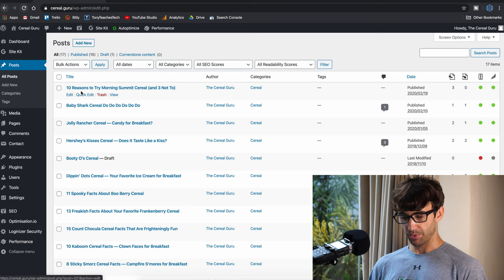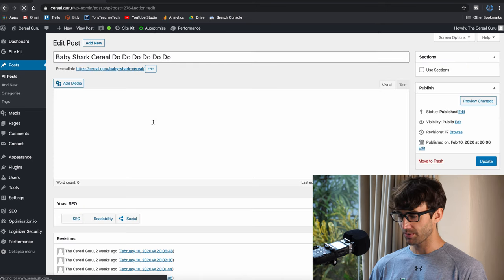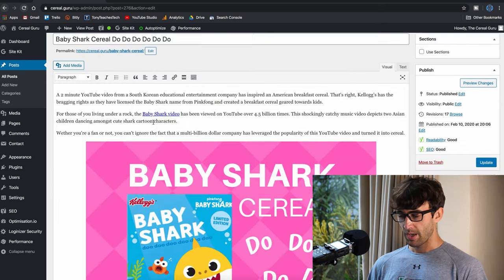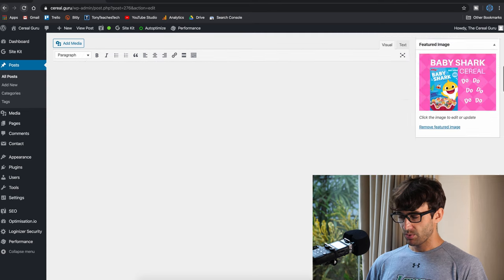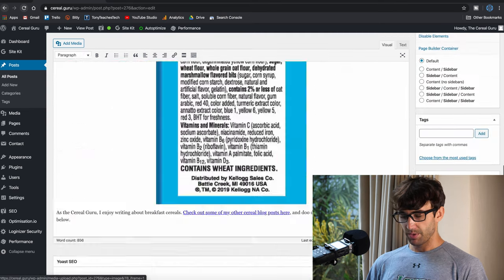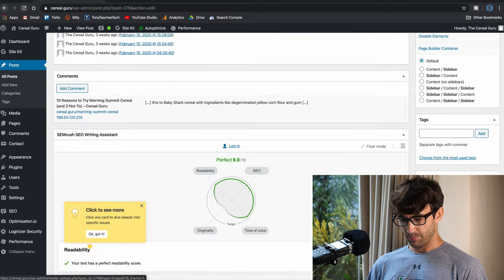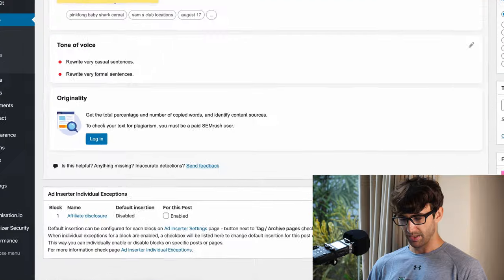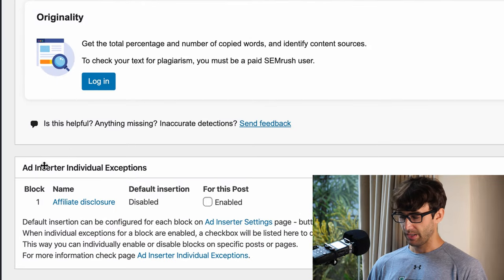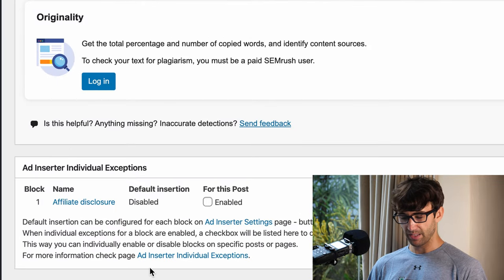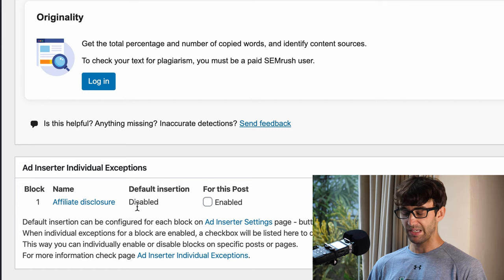How about this baby shark cereal blog post that I wrote not too long ago. If we go down to the bottom of this page, there it is. We have the Ad Inserter, this box here, and as we talked about, the affiliate disclosure is disabled by default.